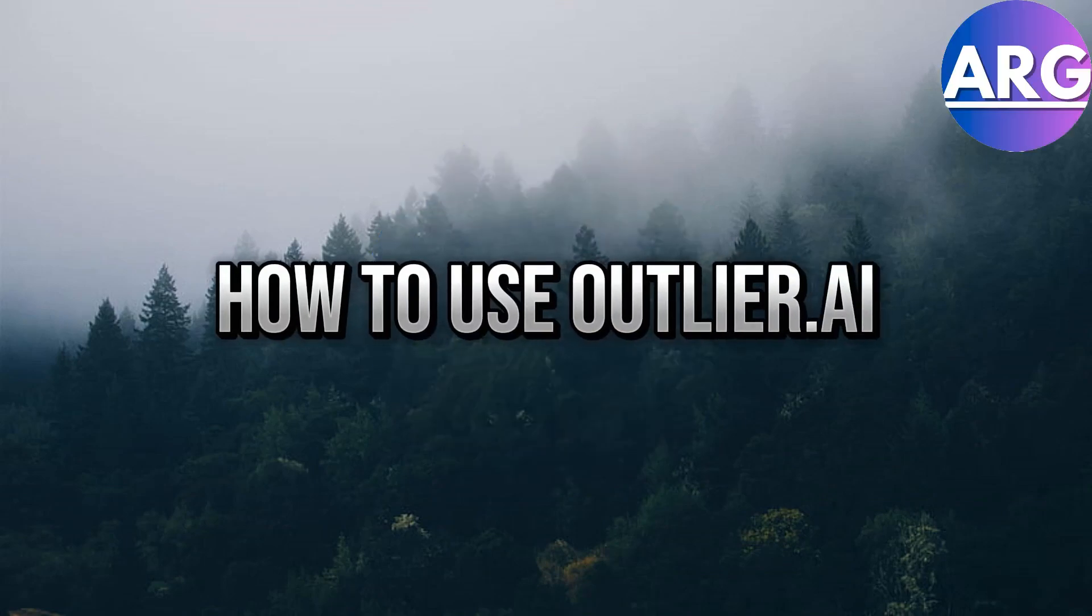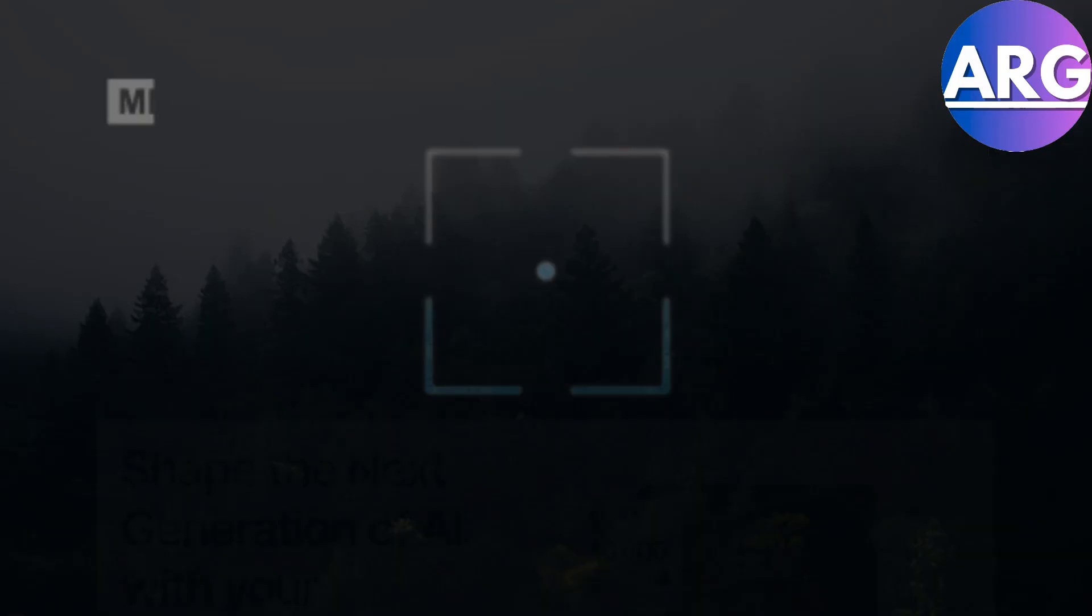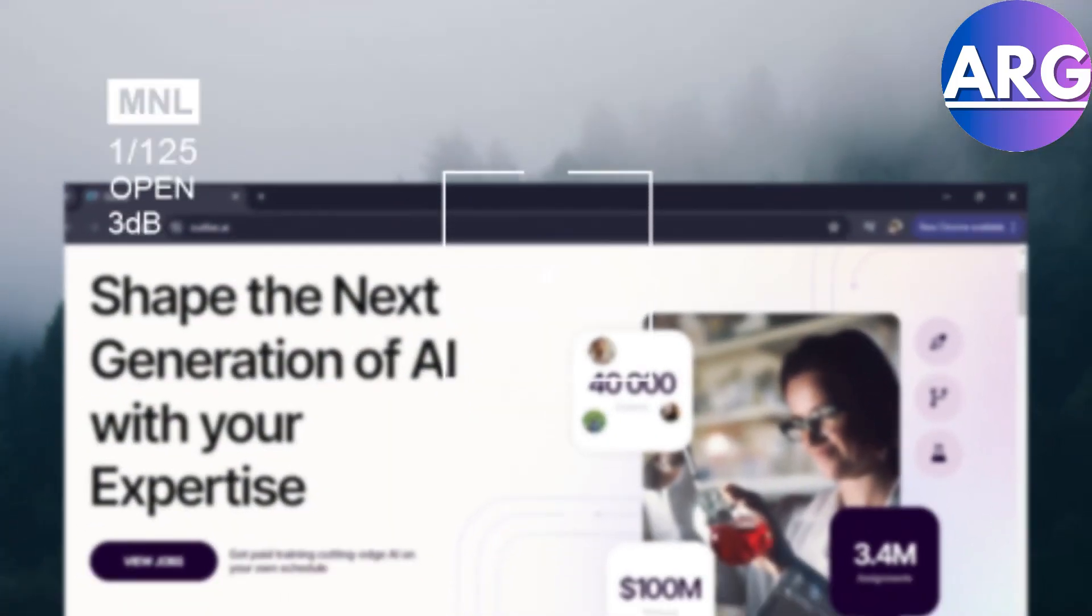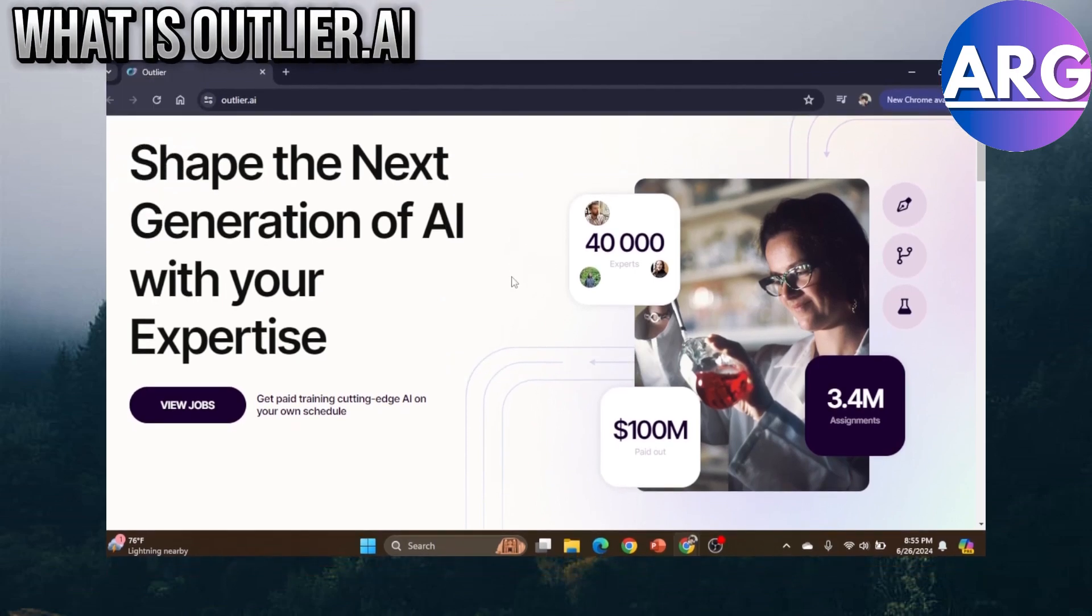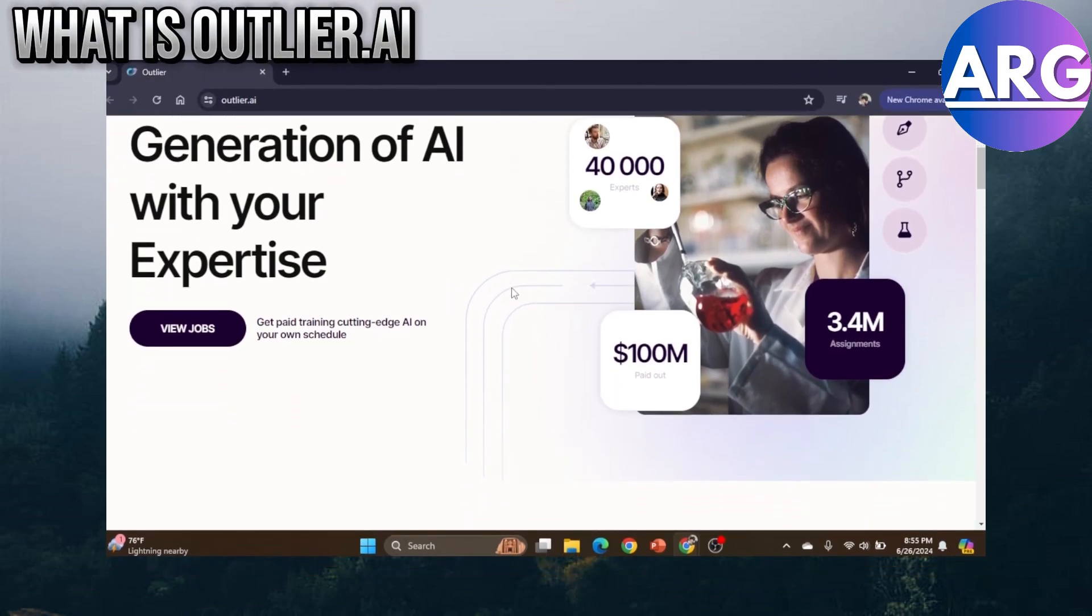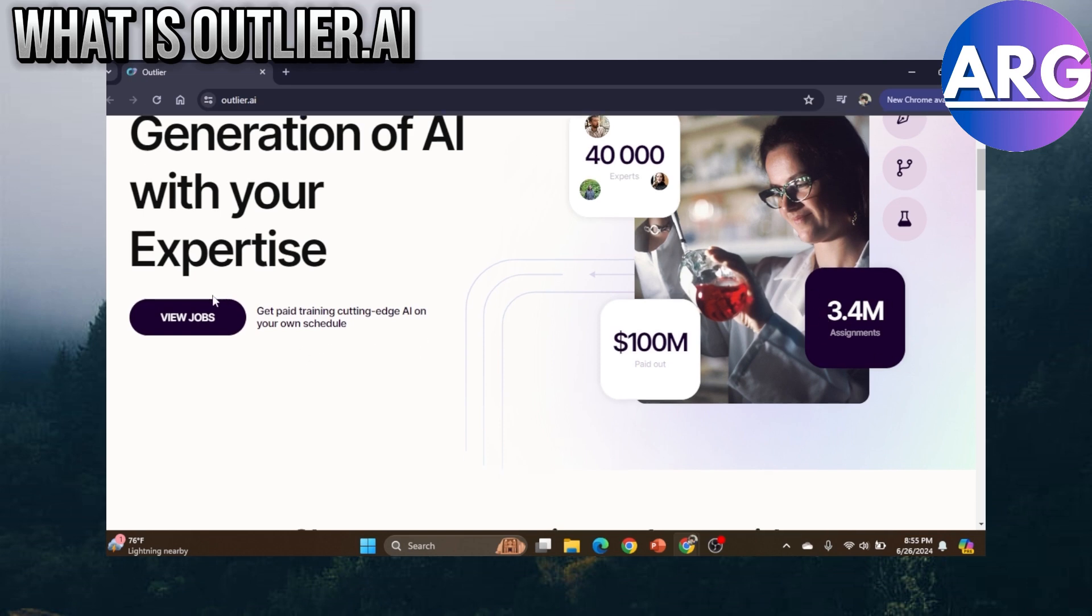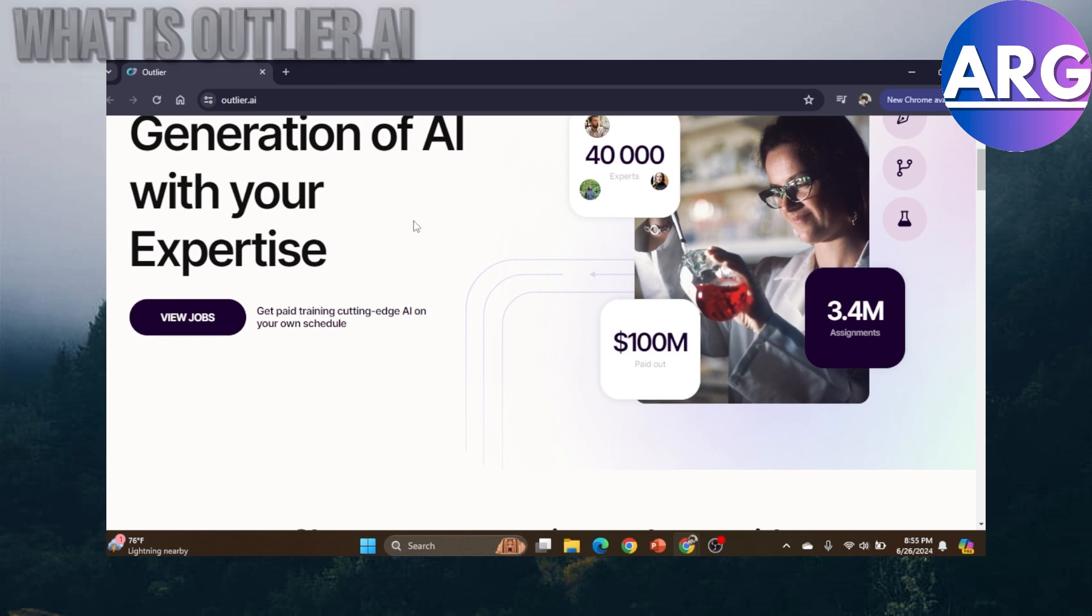How's it going everyone, welcome to another video. In this one I'll be showing you how you can use Outlier AI. So what is Outlier AI? Well, Outlier AI is like Upwork but for AI training.